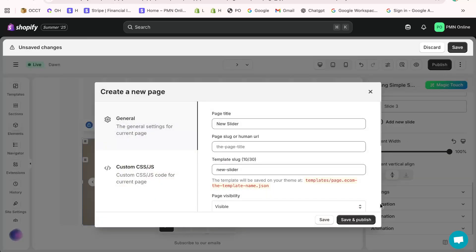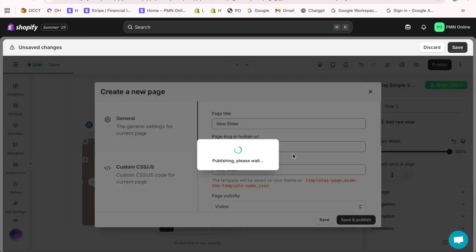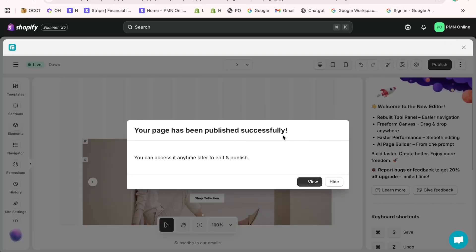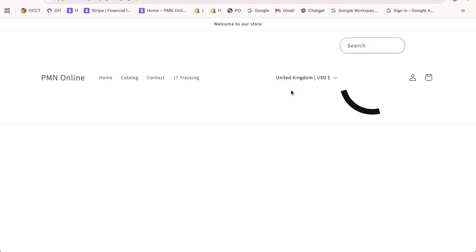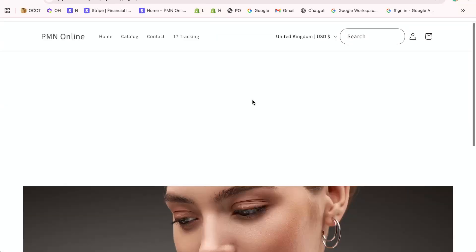For example, if you want a Shopify product slider to showcase collections or a Shopify homepage slideshow with text and buttons, you can easily configure it right here in eComposer. And that's it.